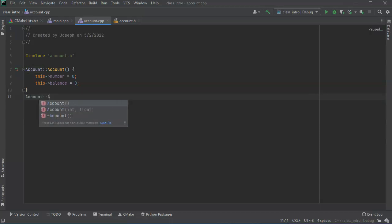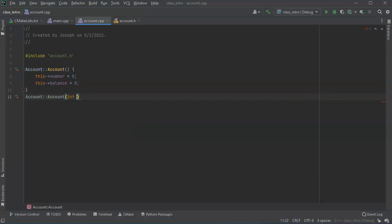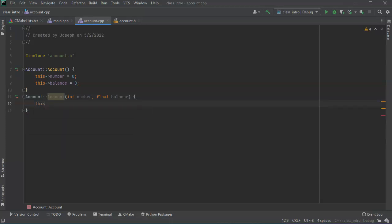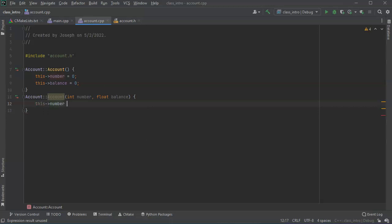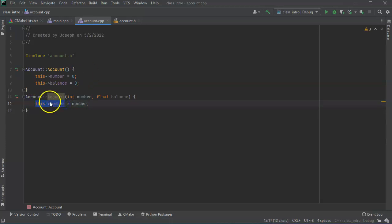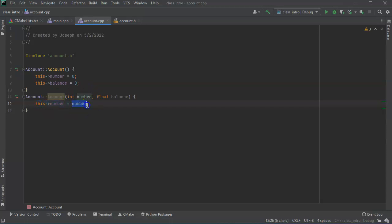Account. And this one takes in integer for the number and it takes in float for the balance. We'll do this number equals number. So this number right here refers to the class number and the number in the second half refers to the local number being passed in.